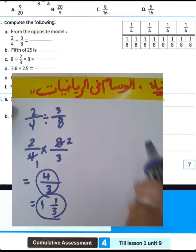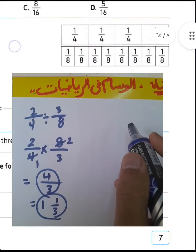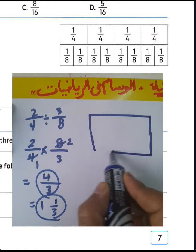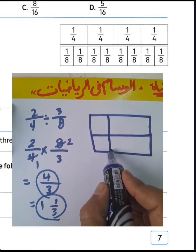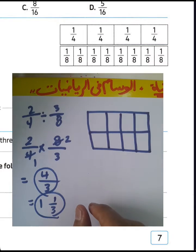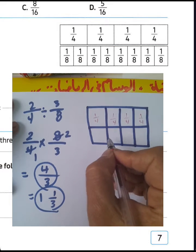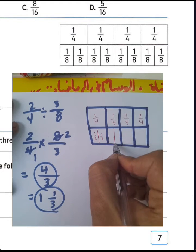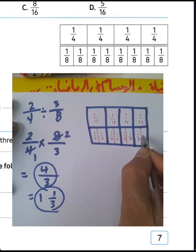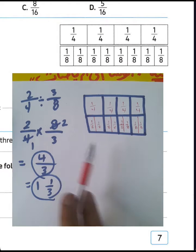But we want to find this from the model. We have 2 over 4 divided by 3 over 8, and he gave us a model. We divide the model into 4 parts and want to find how many 3-eighths fit into 2 fourths. The result will be 1 and one third.